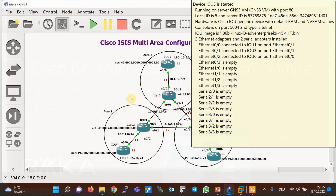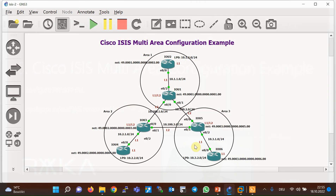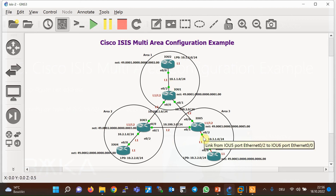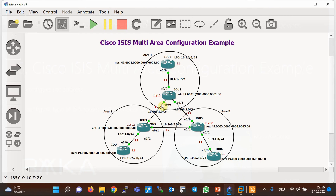These three routers are of the type level one/level two, which are connected to the inside of each area with level one interfaces and to the backbone path with level two interfaces.